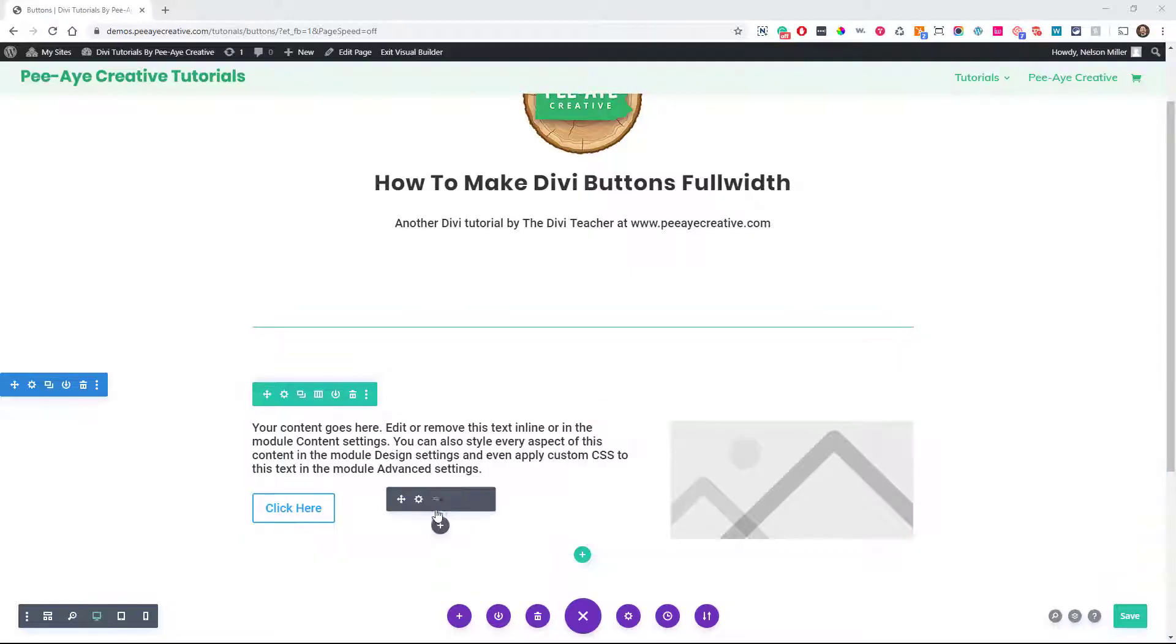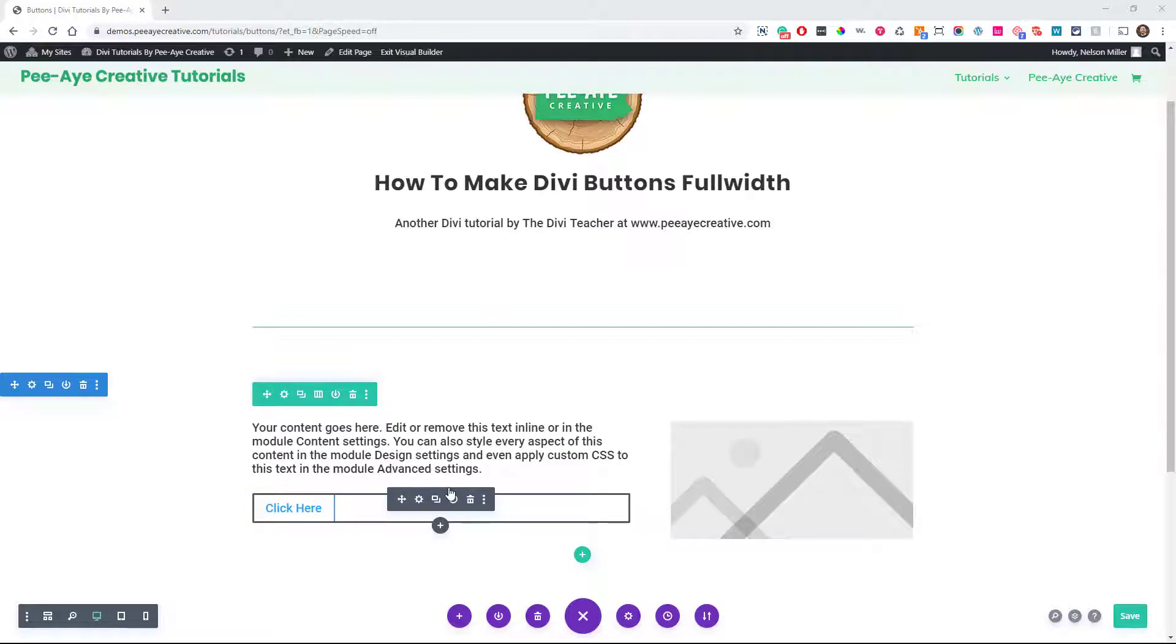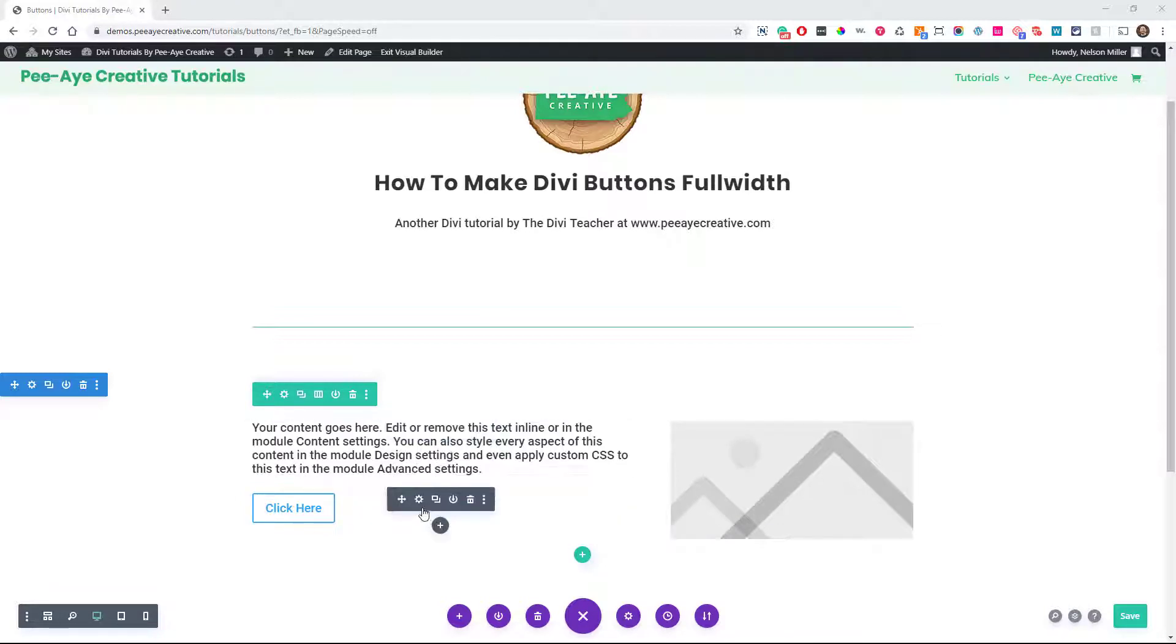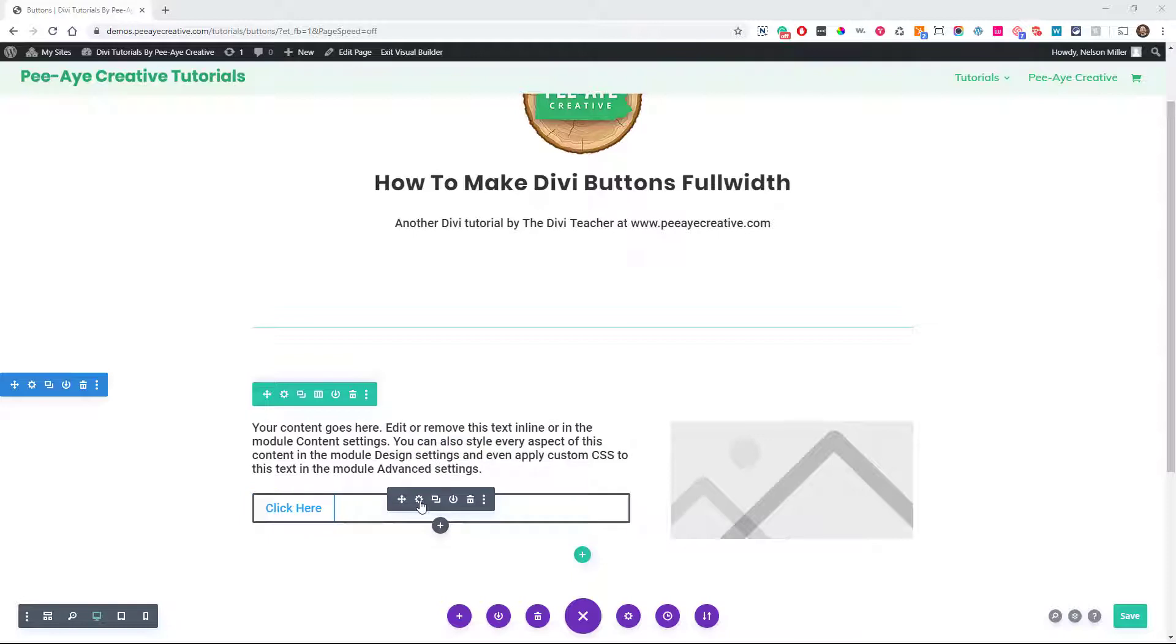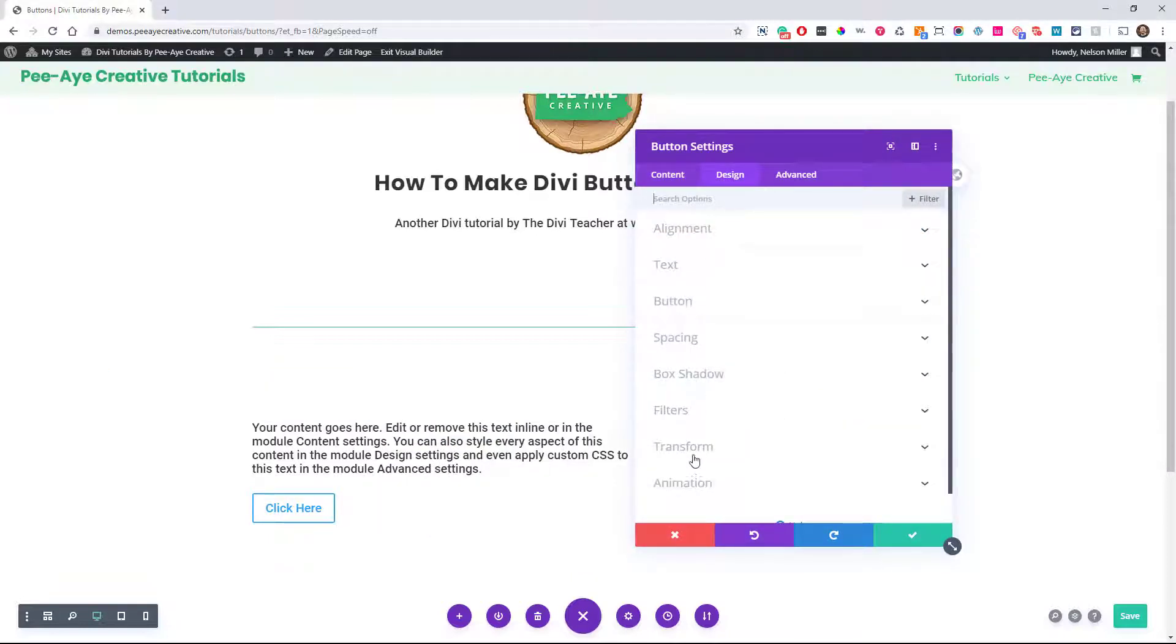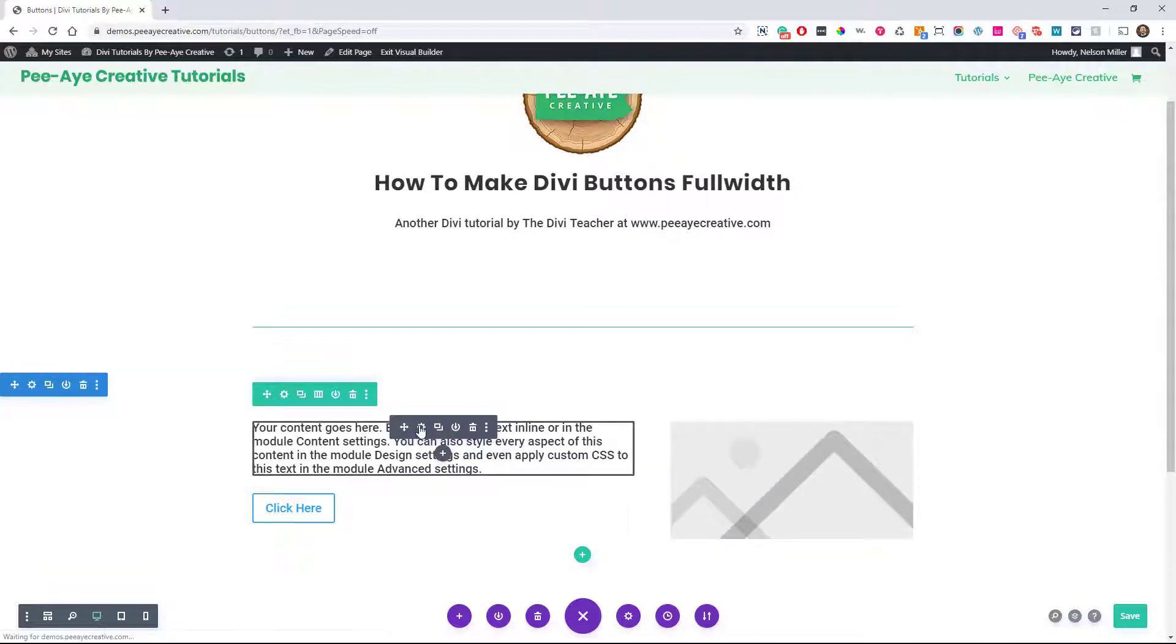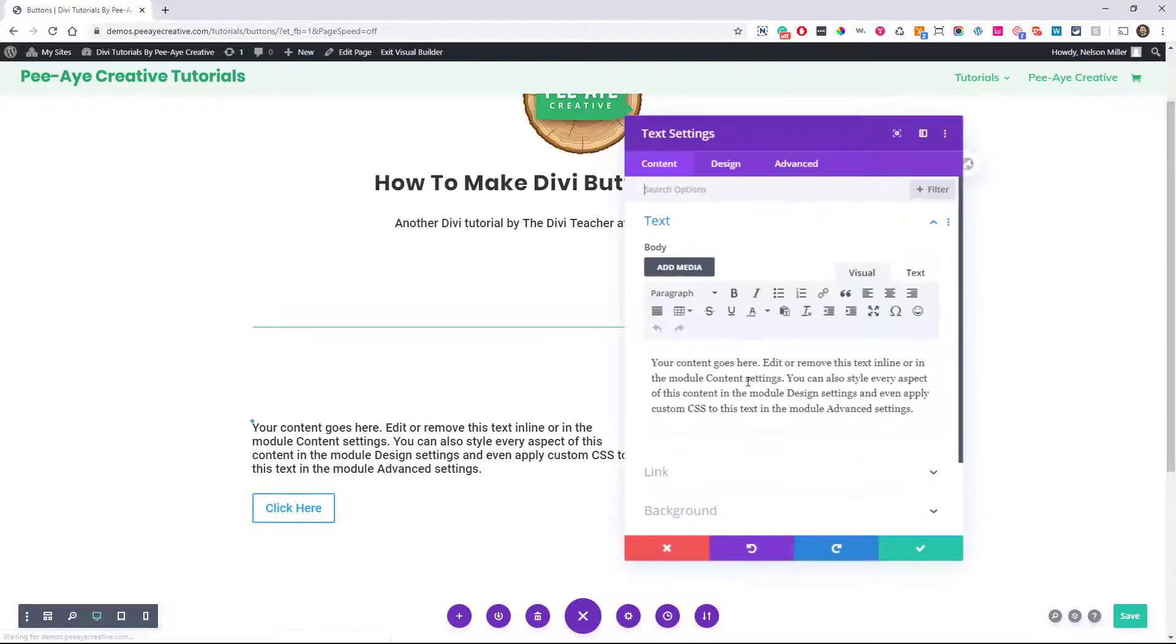All right, so let's make our button full width. You may be wondering, this sounds like a simple thing, but you'll notice that there's no sizing option in the button module. I guess this is kind of like an oversight on Elegant Themes part.